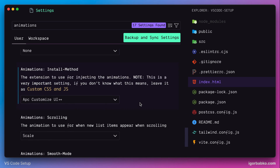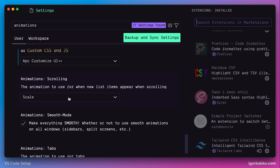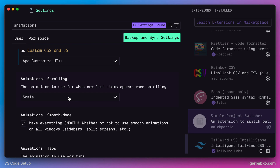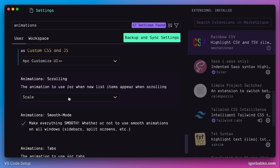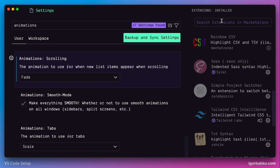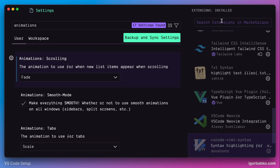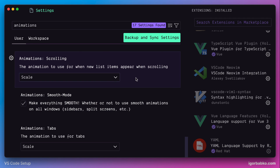The next option, 'Scrolling', allows us to choose the animation effect applied to individual elements as we scroll a list. Let's look at the effect on the Extensions list — as we scroll, new elements appear or disappear with animation. Changing the animation type applies the appropriate animation to individual list elements as we scroll. I'm satisfied with the default value 'Scale', so I'm going to leave this option as is.